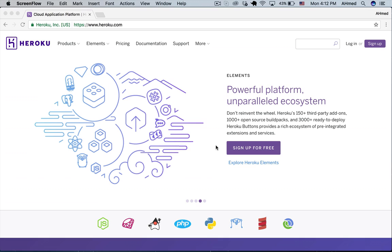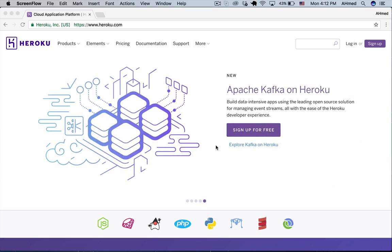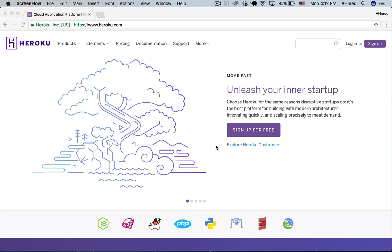So what is Heroku? Heroku is a cloud service that gives your web app that you're currently building or already built a place in the internet.